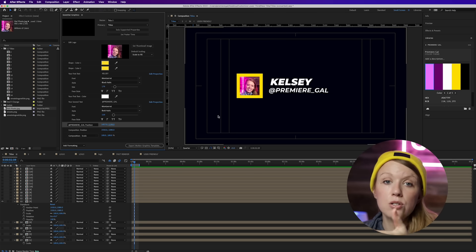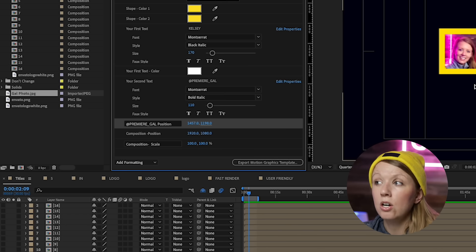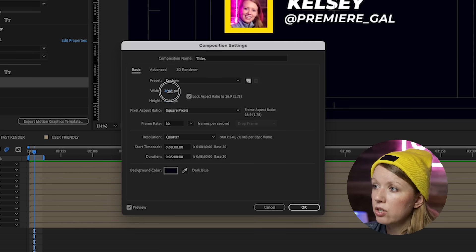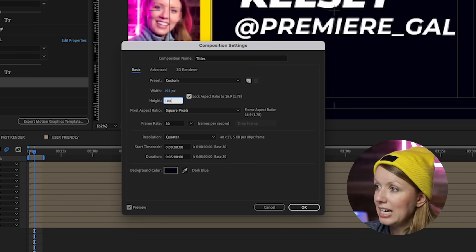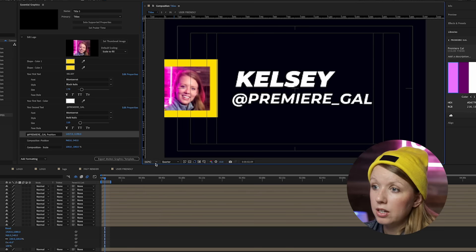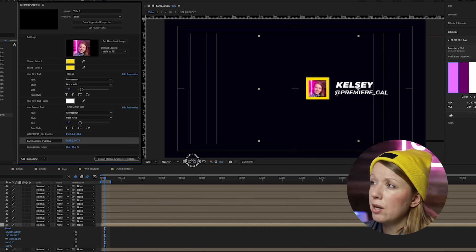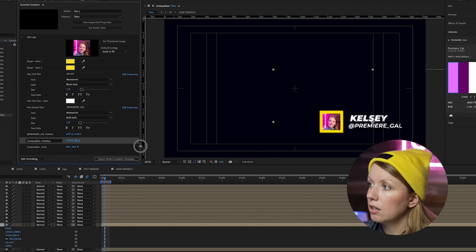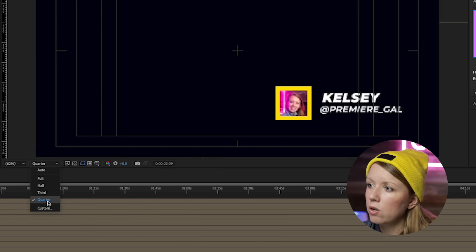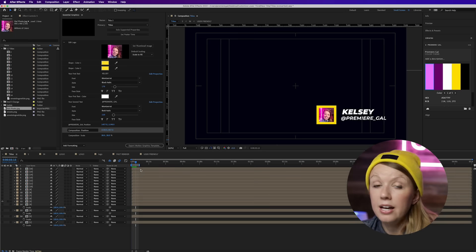One more thing: this is a 4K title, but if you're not editing in 4K and don't want to always scale it down, we can change the resolution. Go to Composition Settings for the Titles comp and change it to 1920x1080 for 1080p. Notice how it crops down — we can adjust Composition Scale to scale it back, then reposition it so the lower third is always in the lower right. Bring it back to full resolution and it will look crisp.